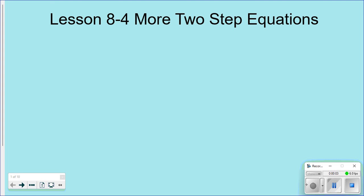Today's lesson is 8-4: Solving More Two-Step Equations. We learned about how to solve two-step equations a few days ago. There are also a few other types of equations covered in today's lesson. The good news is it's things we've learned before, so it shouldn't be too difficult, and you have a choice today of how you want to solve these problems.